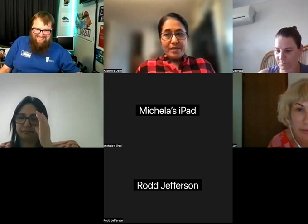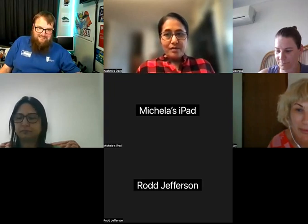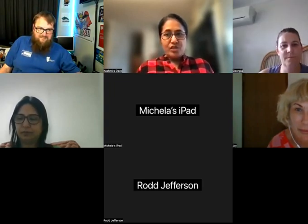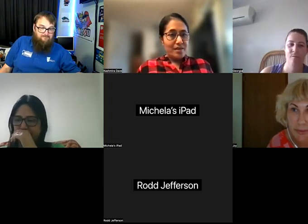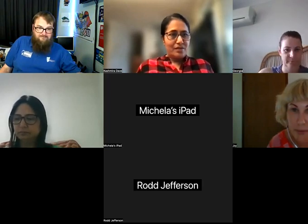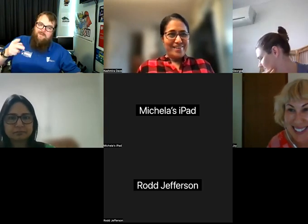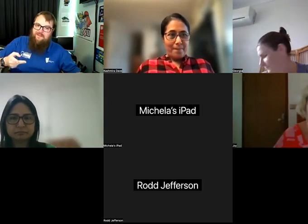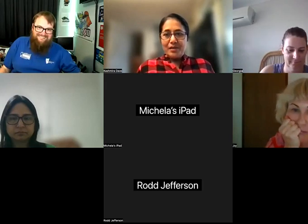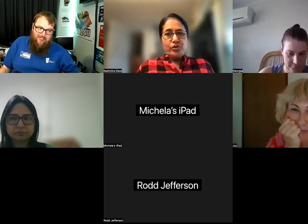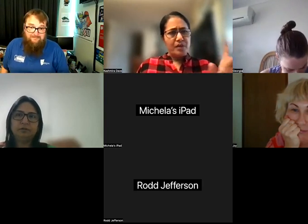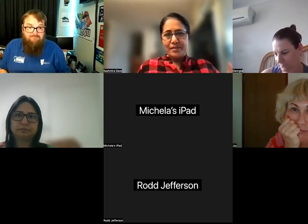He teaches across six metropolitan, regional, and remote campuses, and leads STEM education research at the Centre for Research in Equity and Advancement of Teaching and Education — CREATE — through the CREATE Lab, which I'll let him speak about.